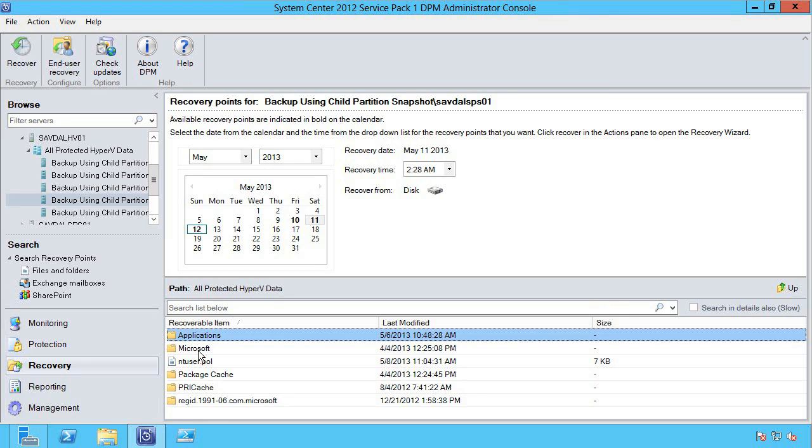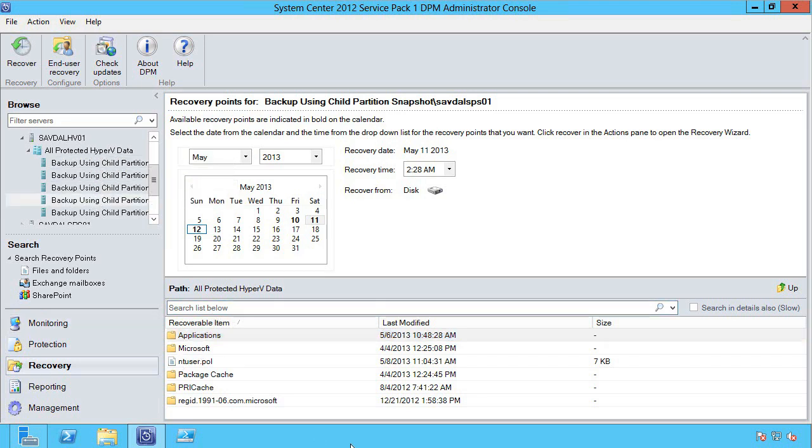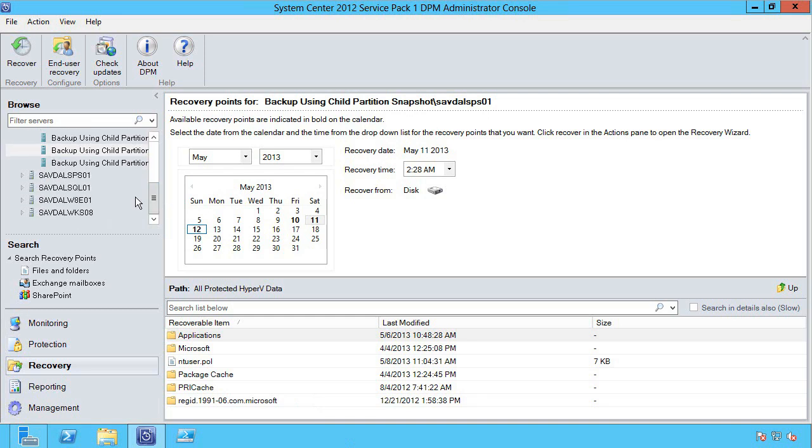I could just restore individual files, but notice there's nothing in here that's SharePoint. The Hyper-V host, the DPM agent on the Hyper-V host, there's no way of knowing this is a SharePoint server. So I can't restore SharePoint items, I can only restore the VM or I can restore files from within the file system.